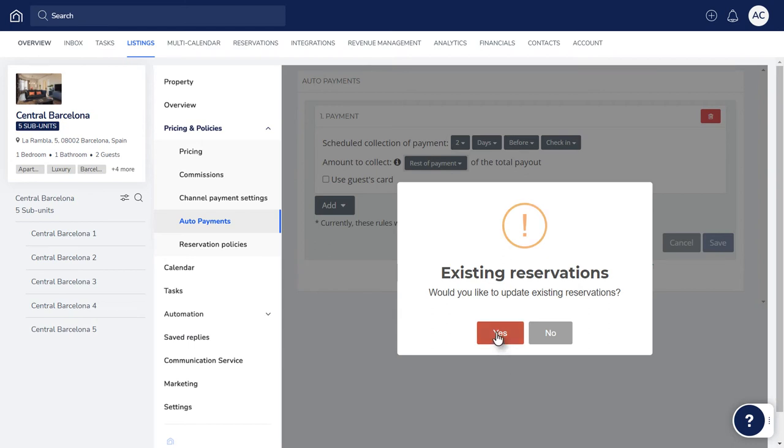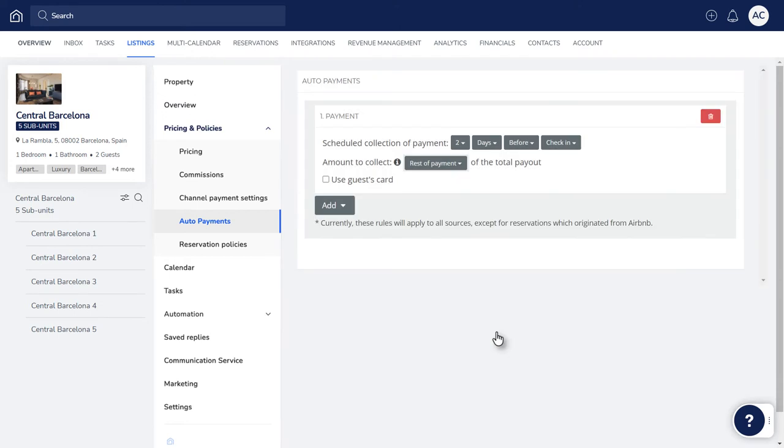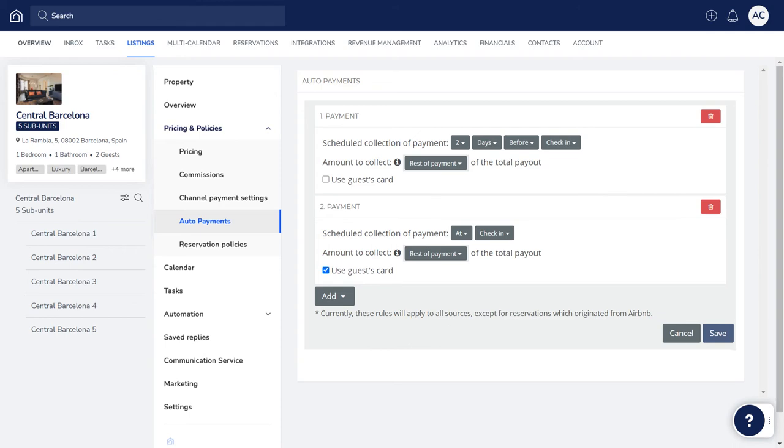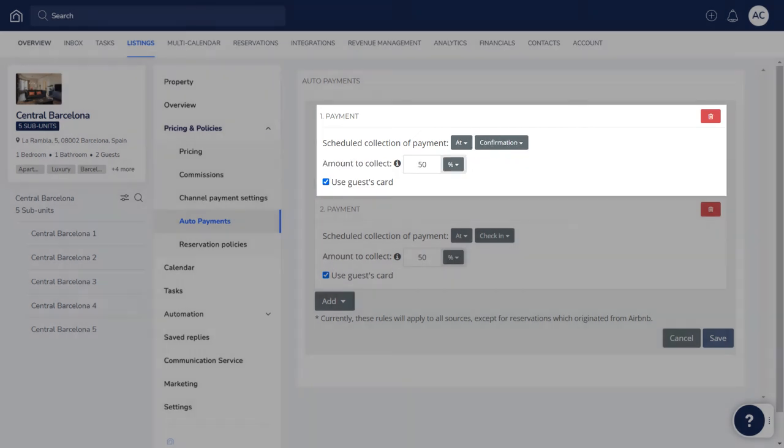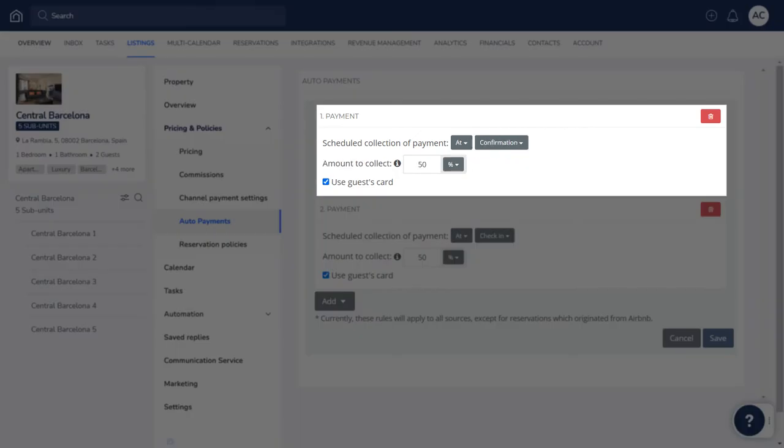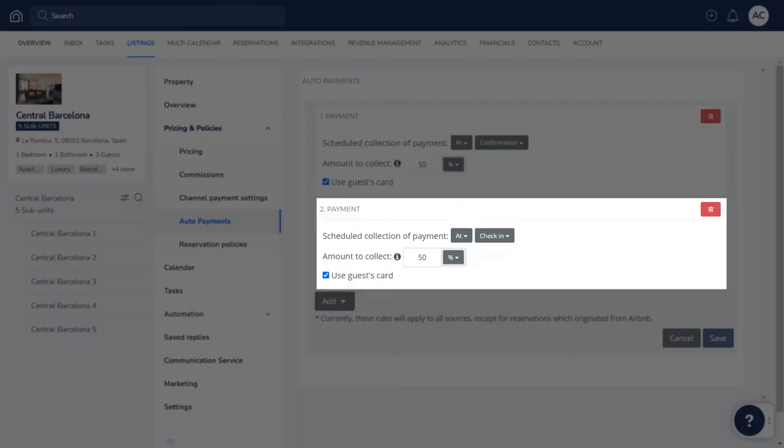To split the reservation into multiple payments that are charged at separate times, add more than one payment rule. For example, 50% upon confirmation, and 50% upon check-in.